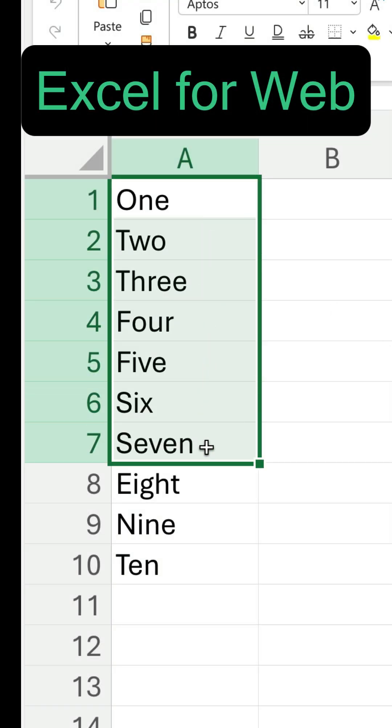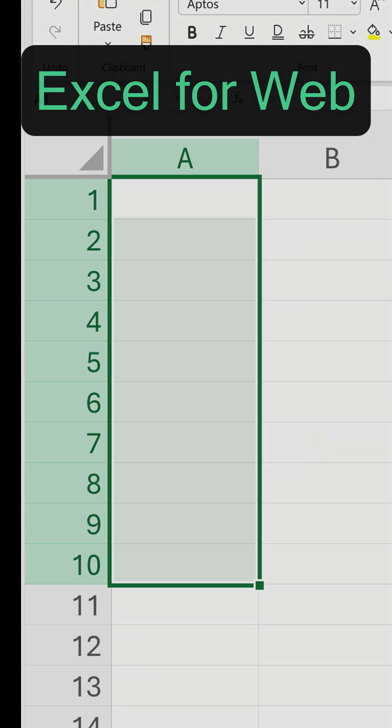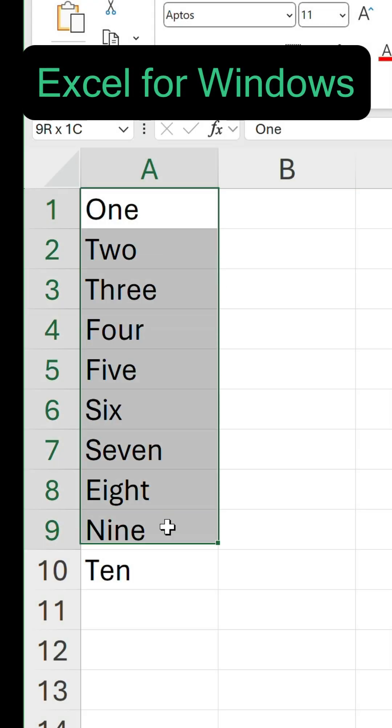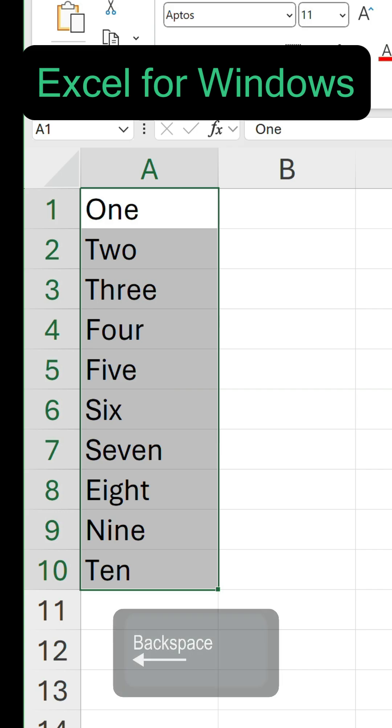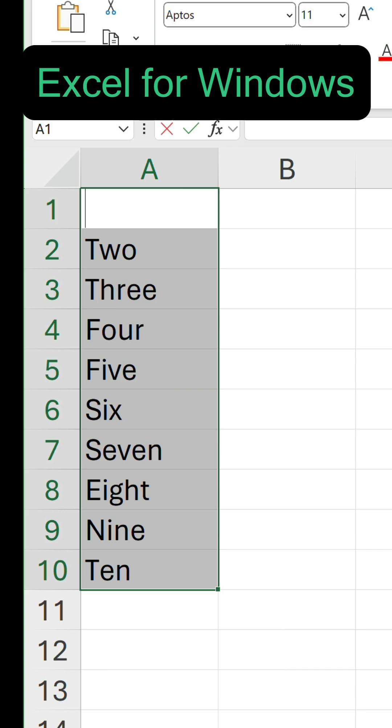And the same behavior occurs in Excel for Web. However, in Excel for Windows, it's a different story. Pressing backspace only clears the first value in the range.